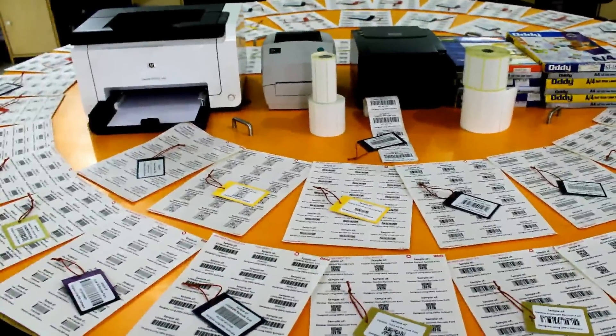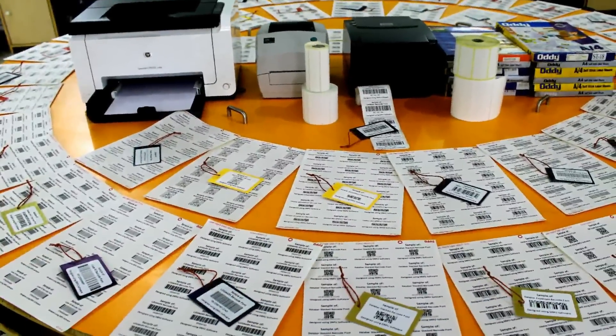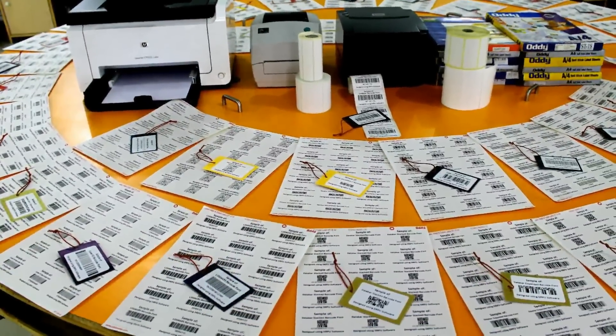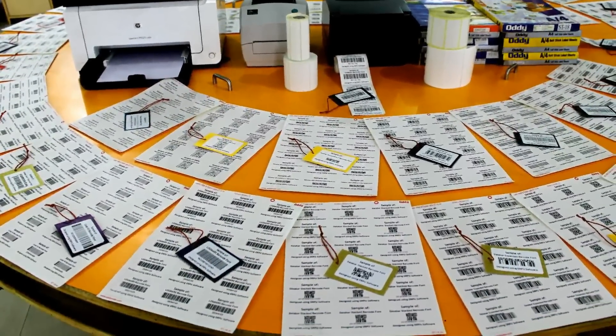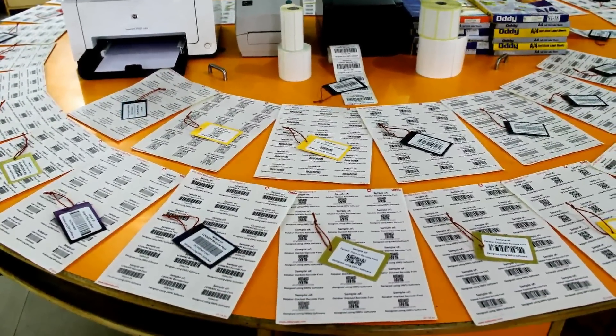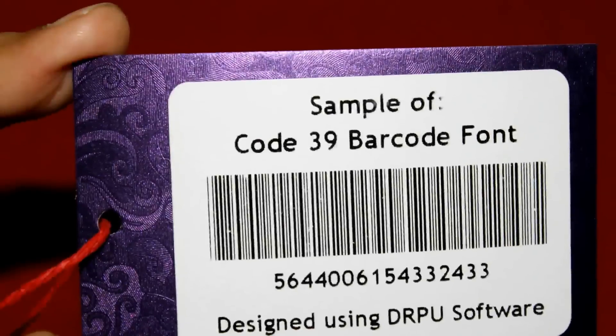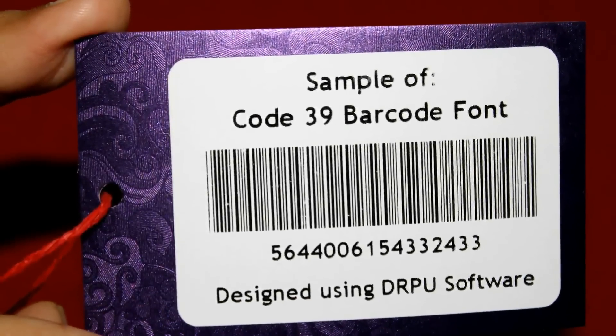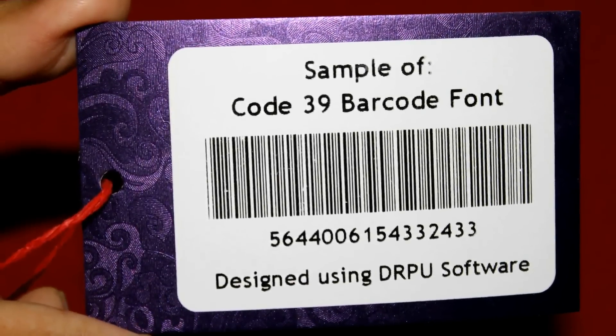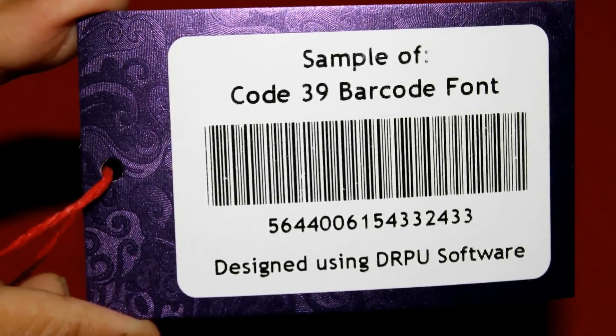In this video, we are going to discuss all about barcodes.